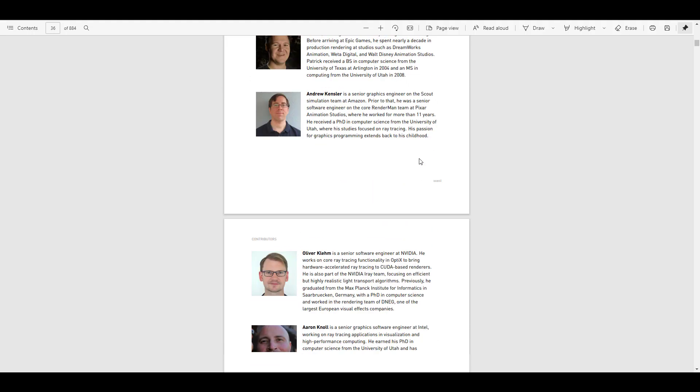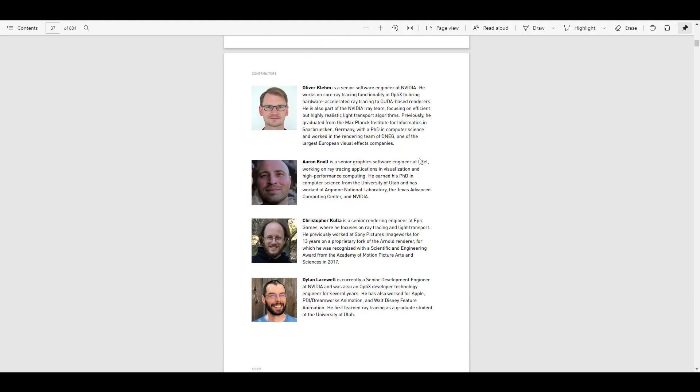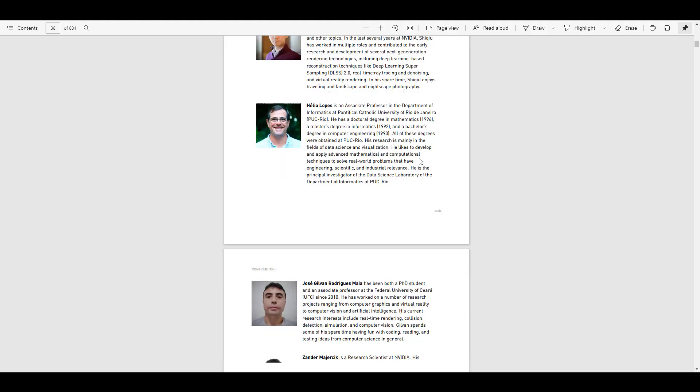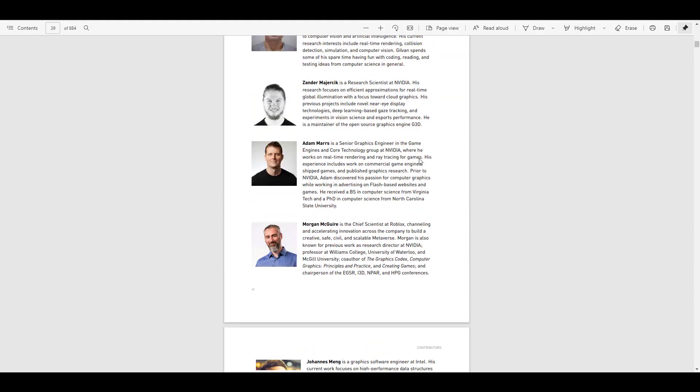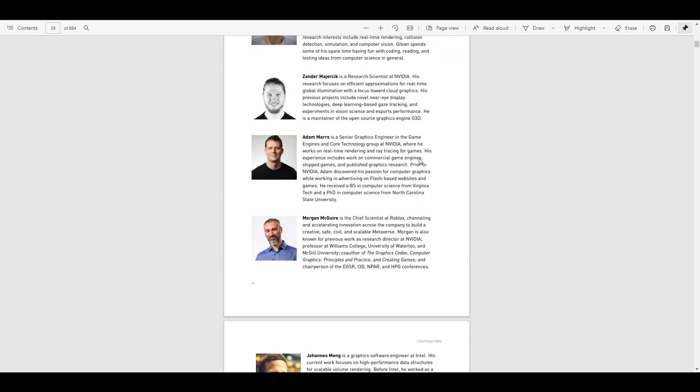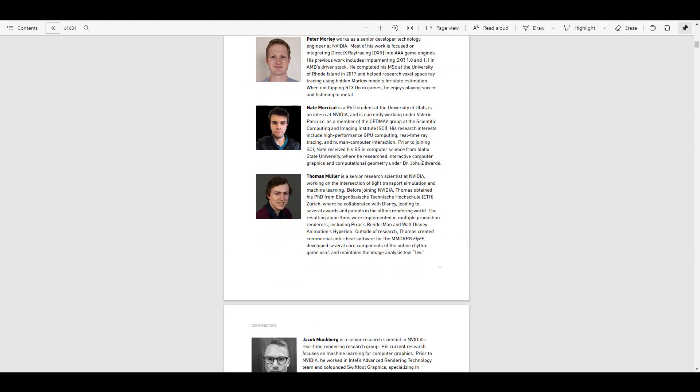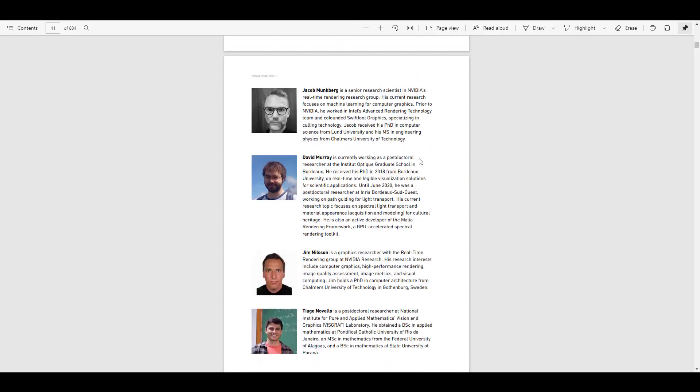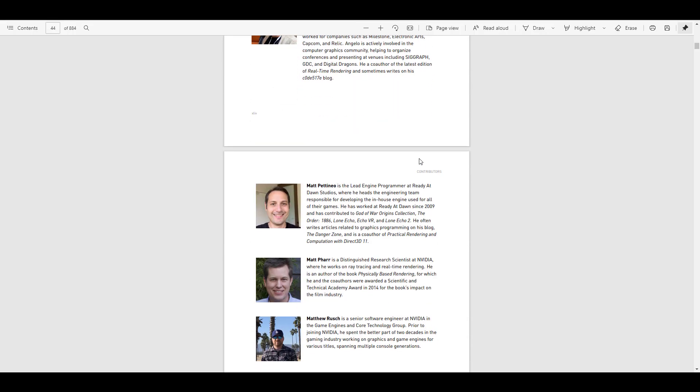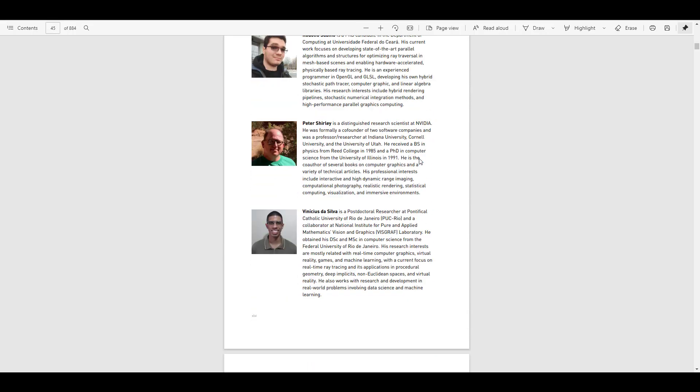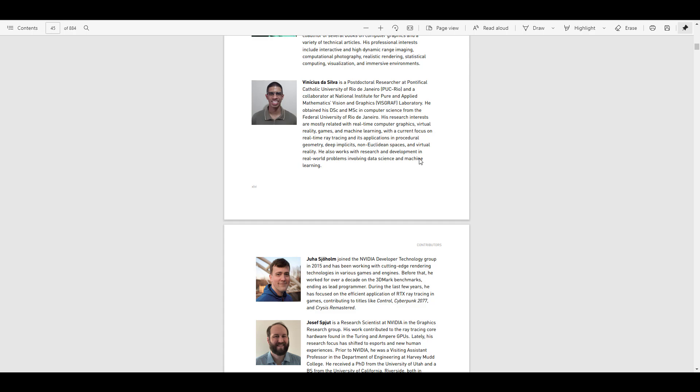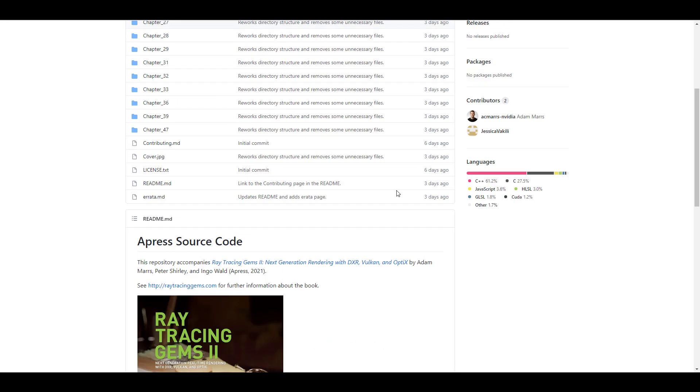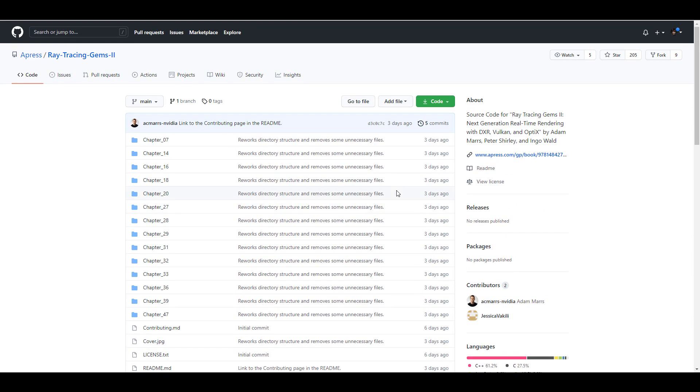It's actually targeted towards those that are looking forward to real-time rendering and those that are also thinking about working with things that have to do with the whole RTX technology. This is something that you would definitely find quite interesting to look at.